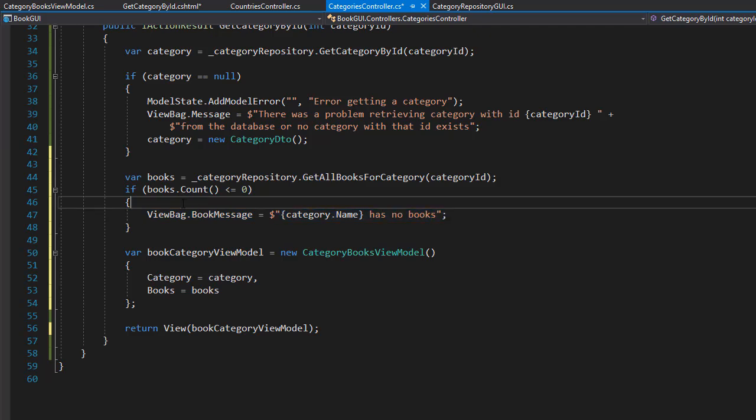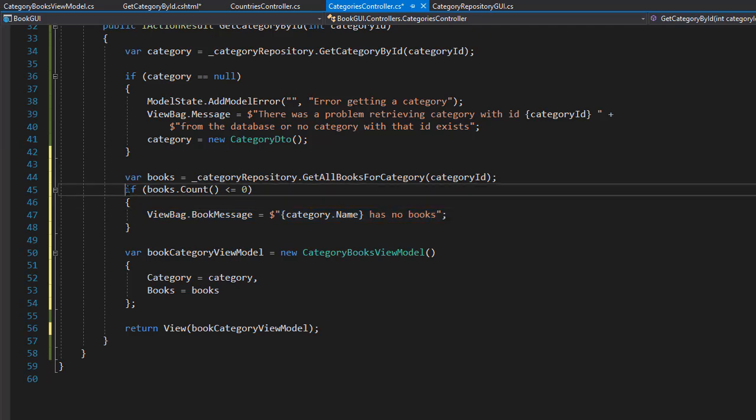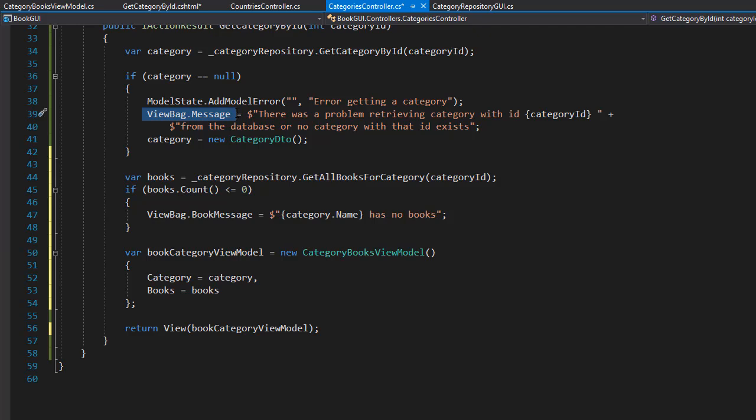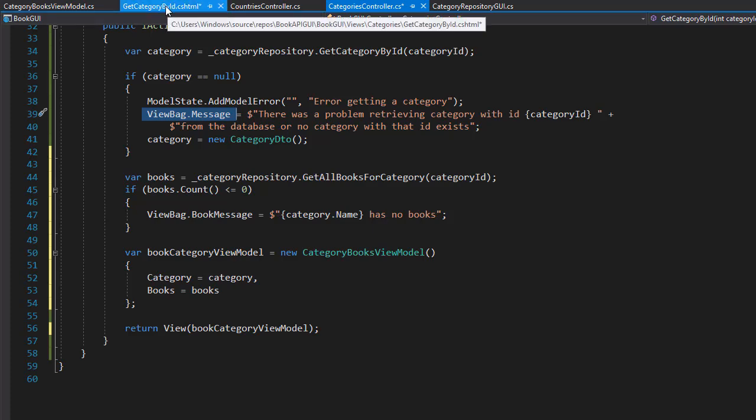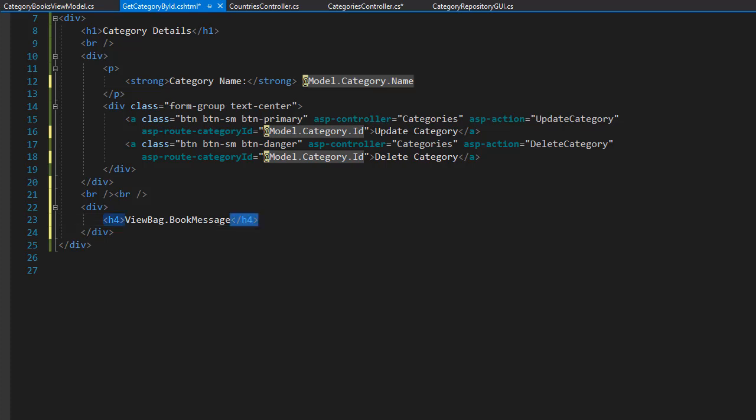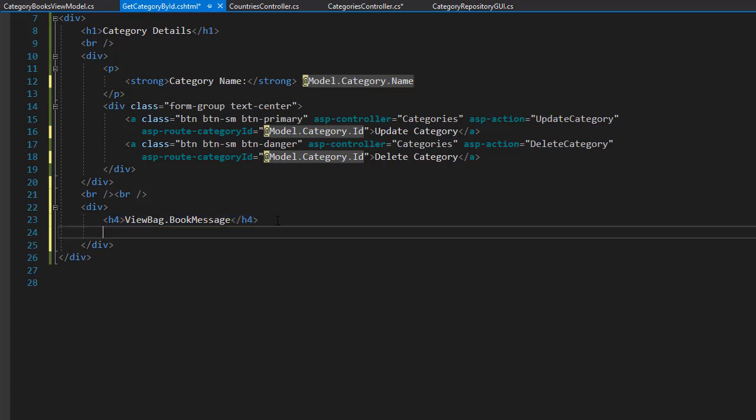If obviously the book count is zero. And the view bag dot message is the error message. That is shown if there was problem retrieving the category itself. So back to the view. And after we display the message if there is any of course. We can now display the actual books for the category.